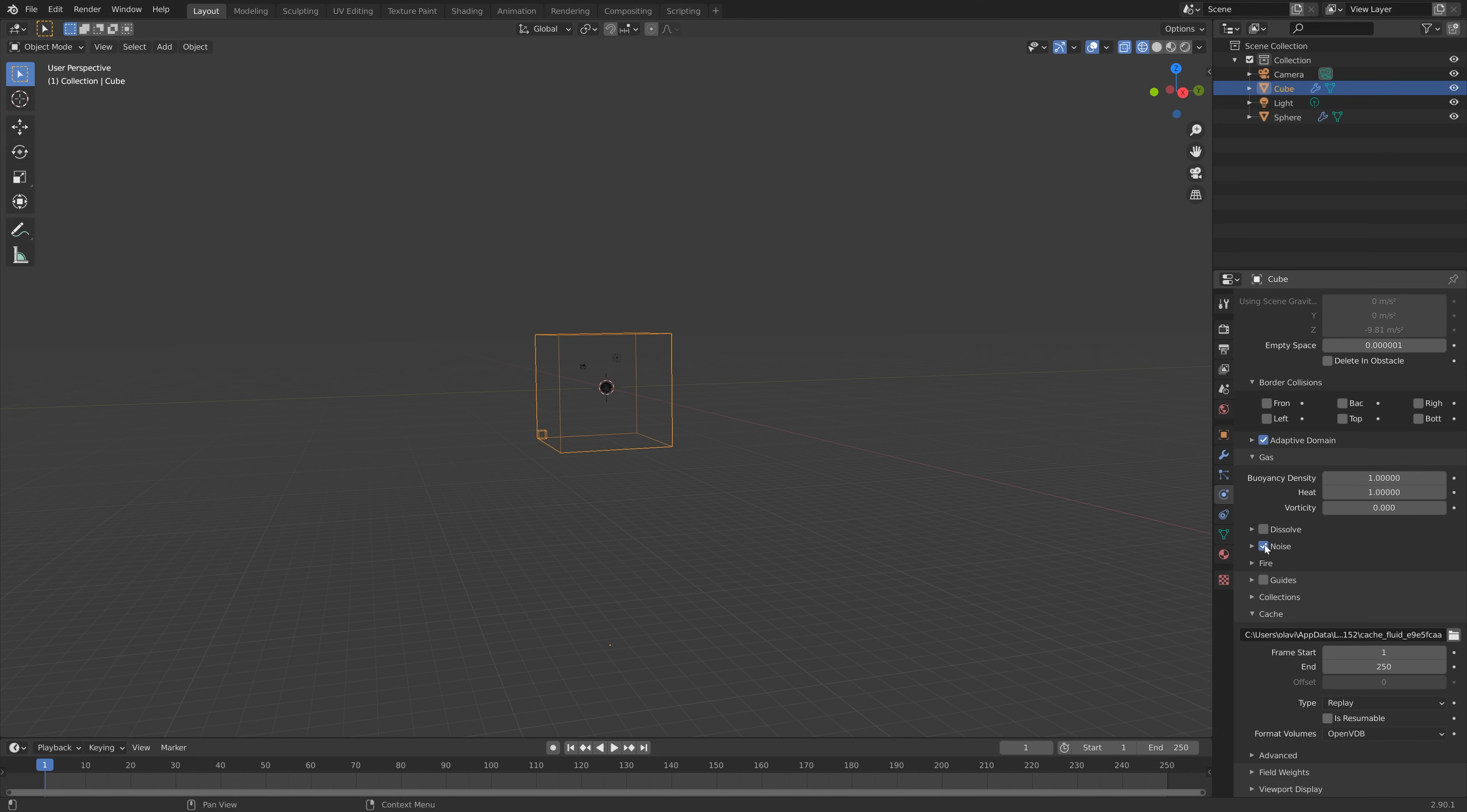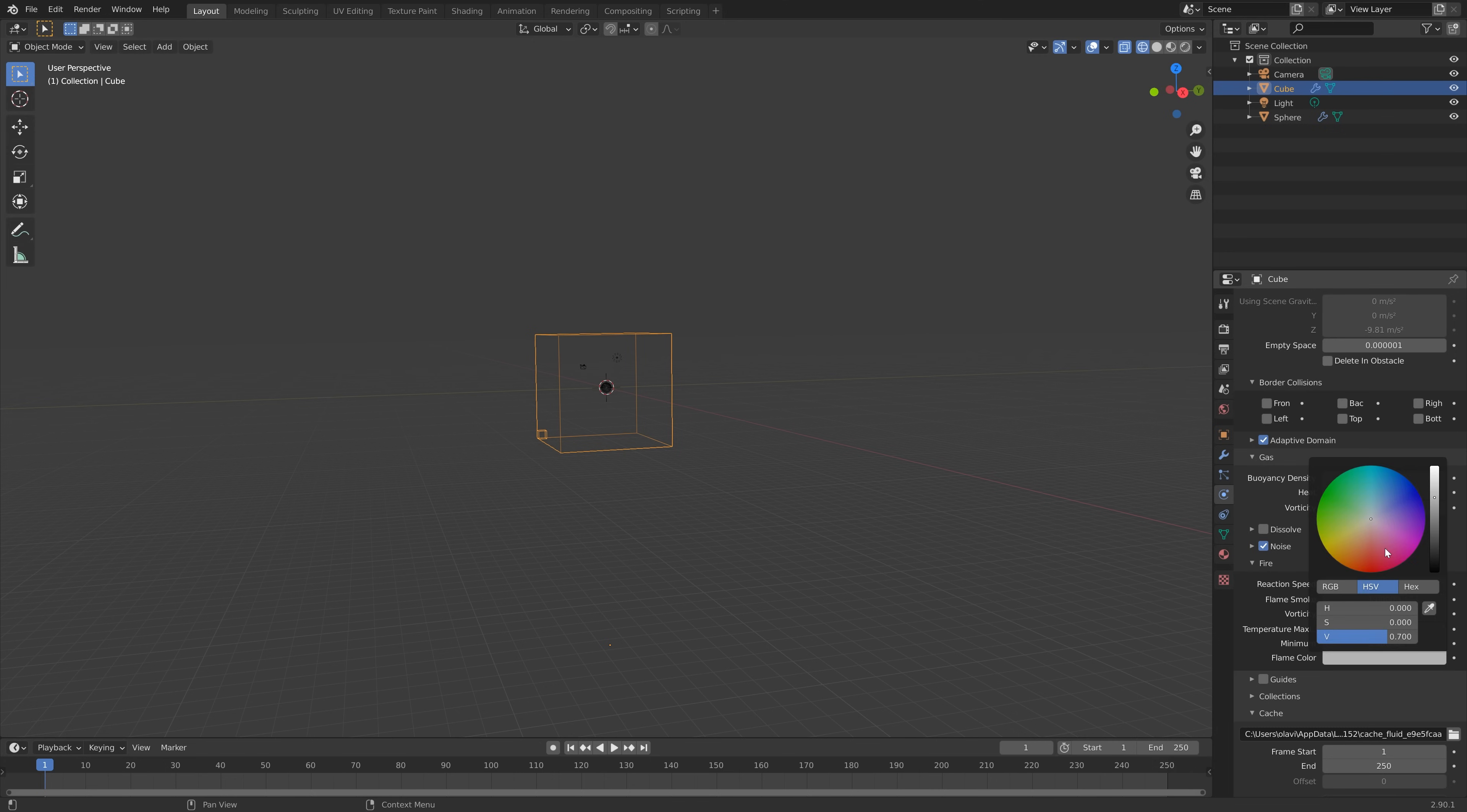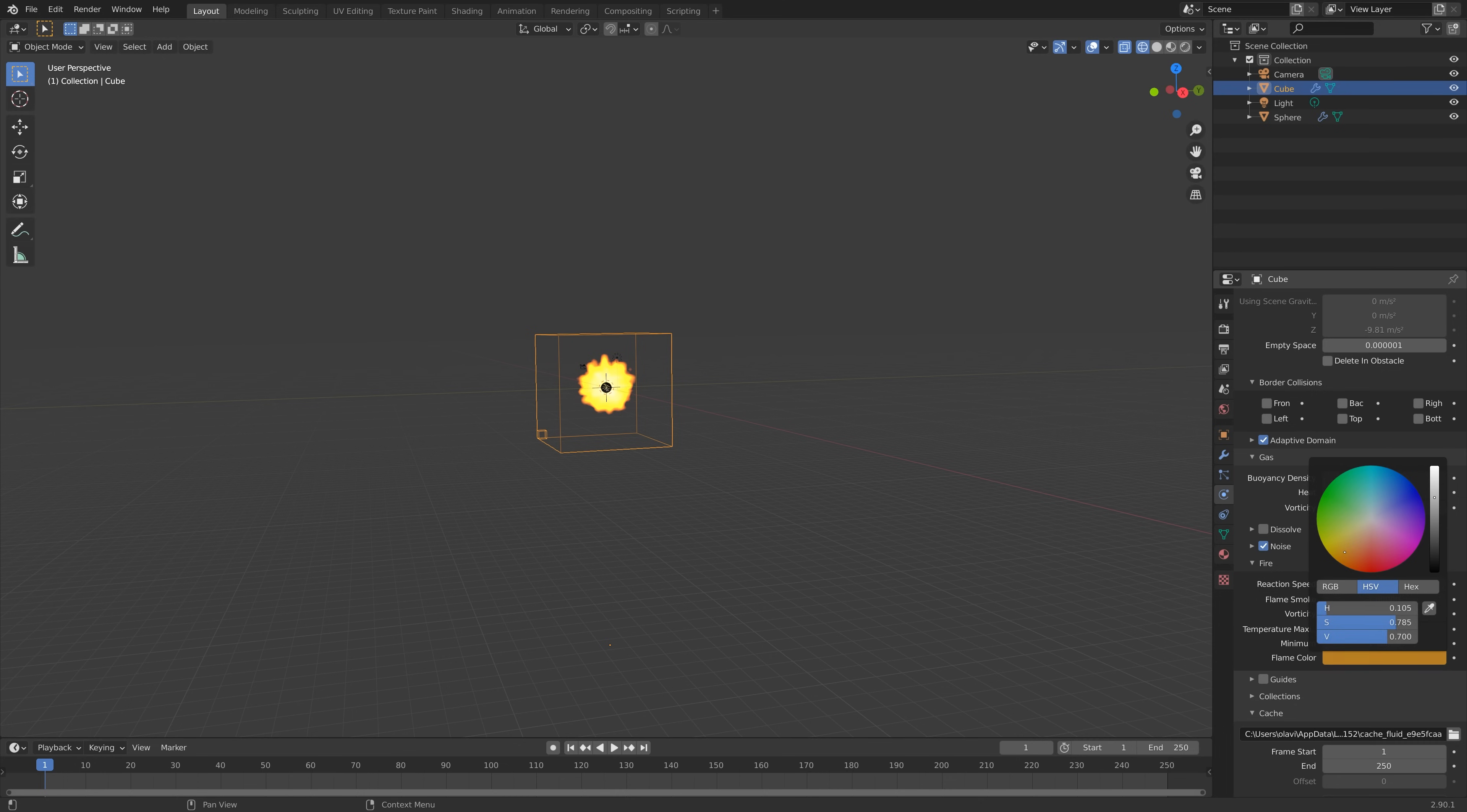Let's also enable Adaptive Domain which will decrease the calculation time or baking time. Then I'm also going to turn on Noise which will make the smoke look a lot more realistic. Let's make the flame color orange so that we can see the flame in the viewport.